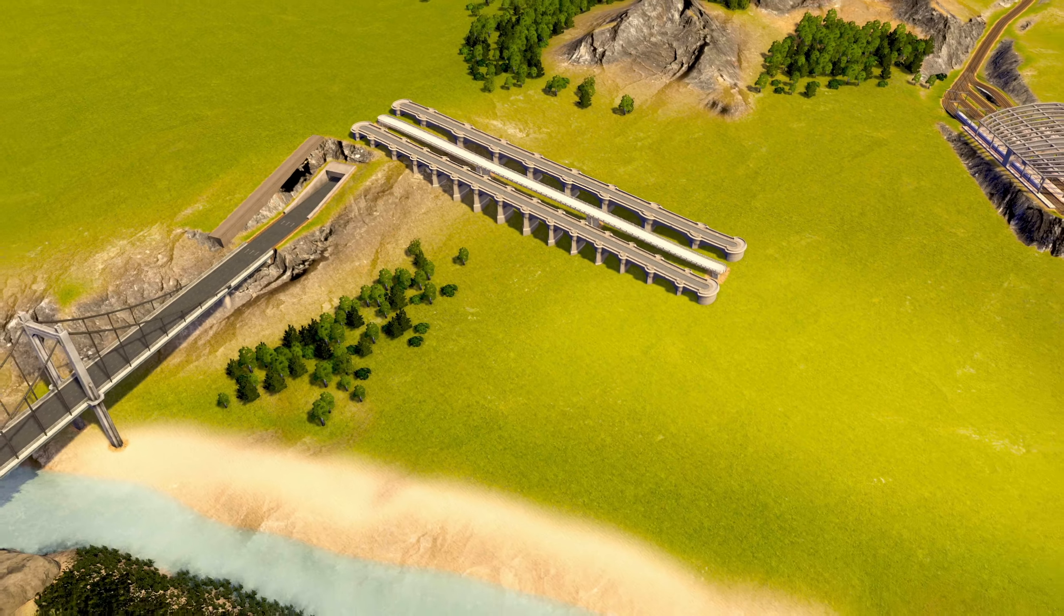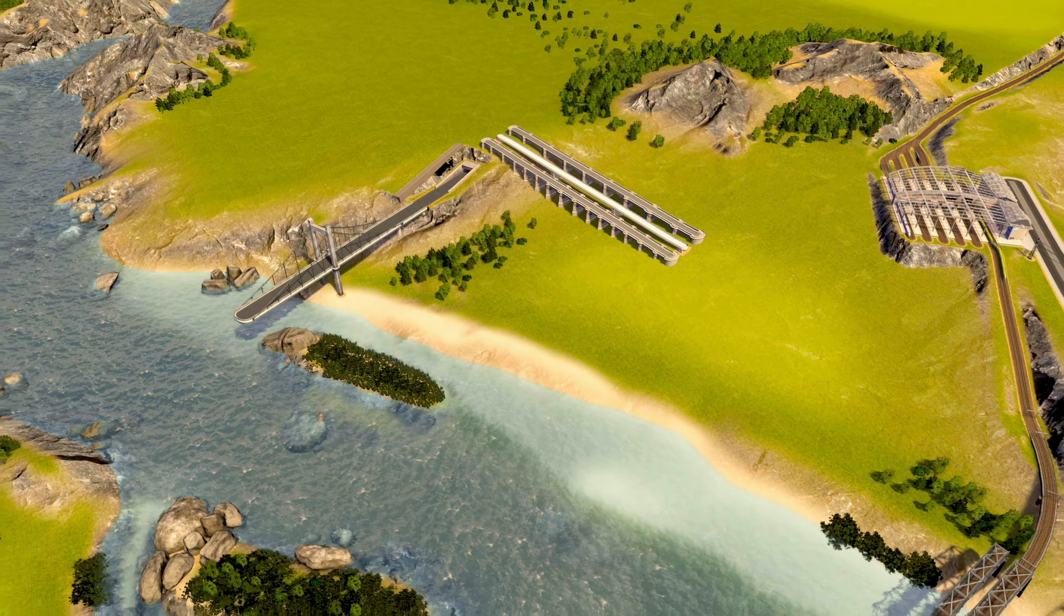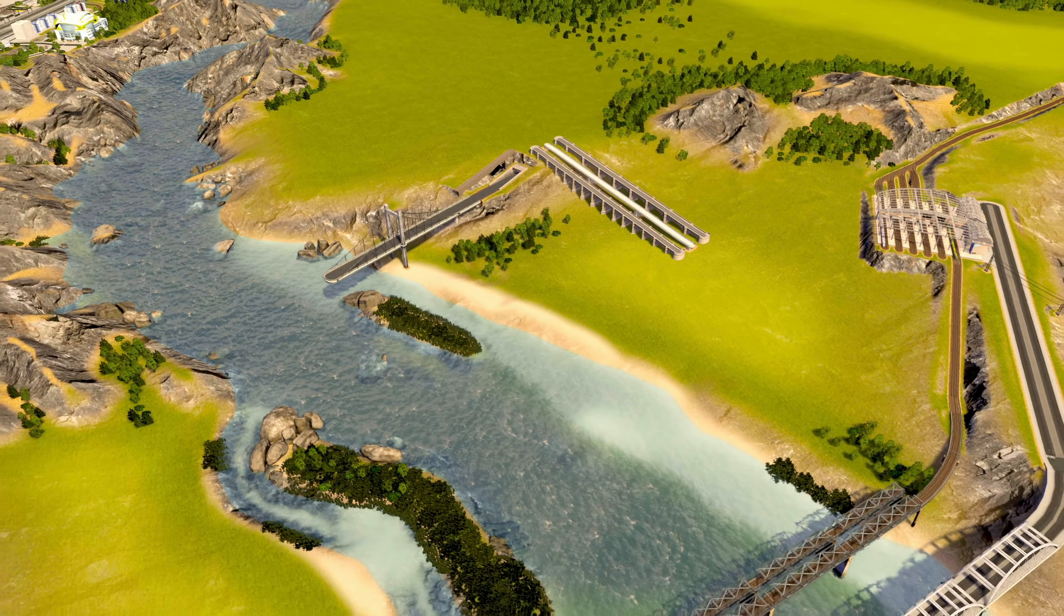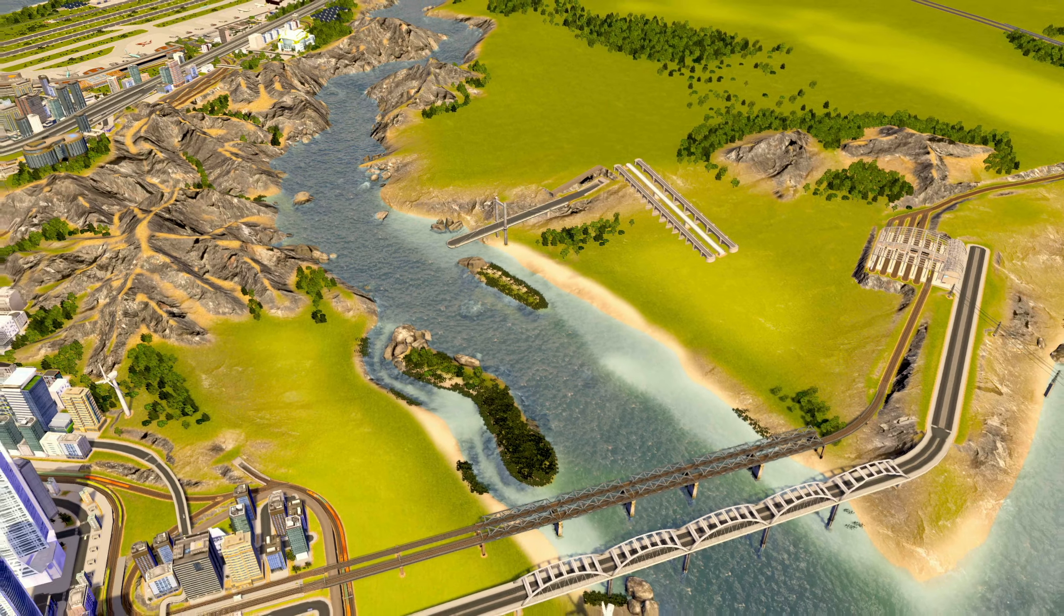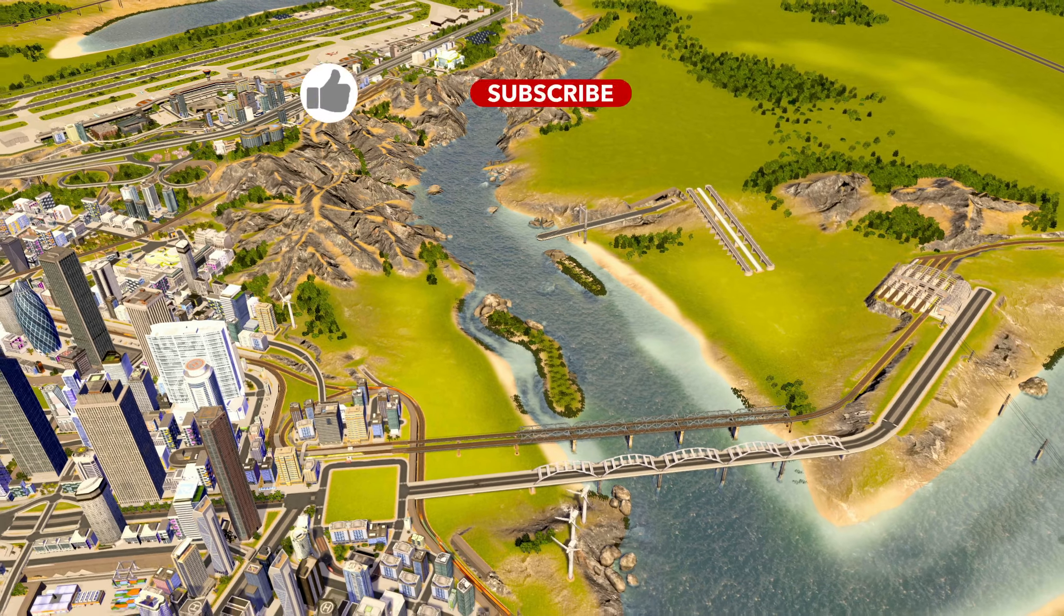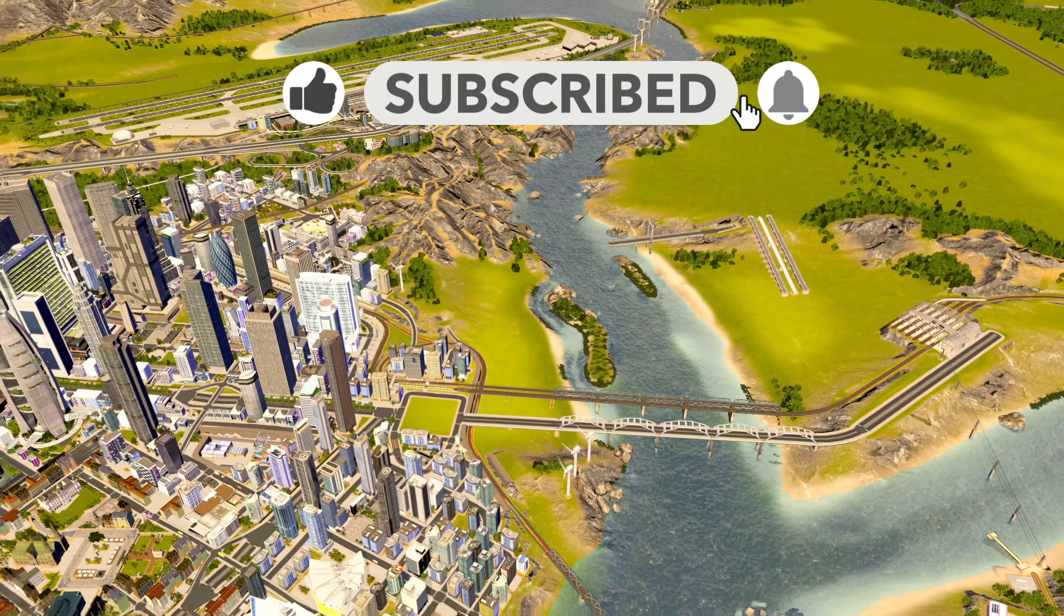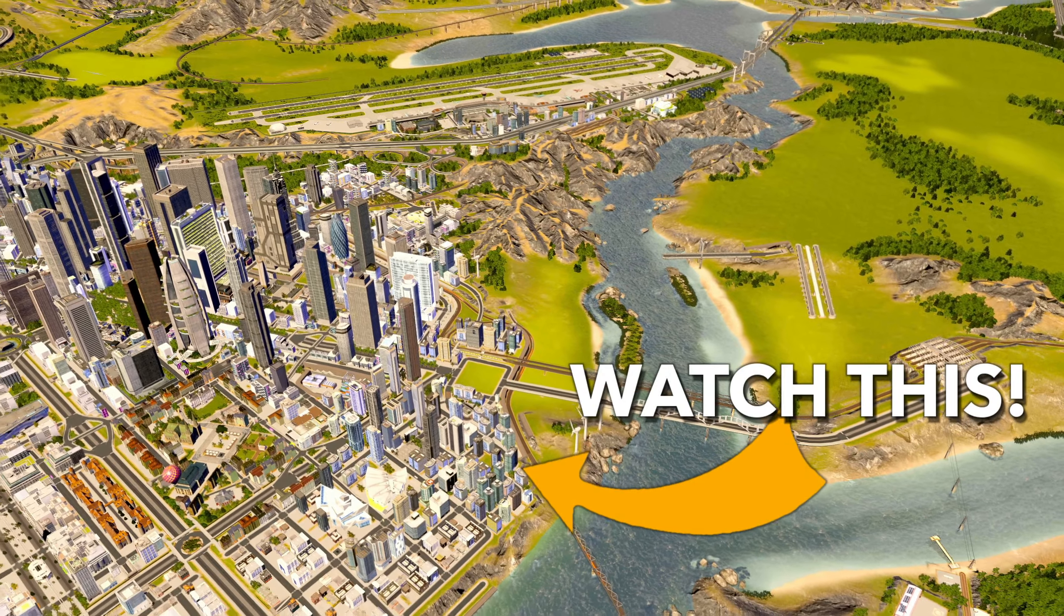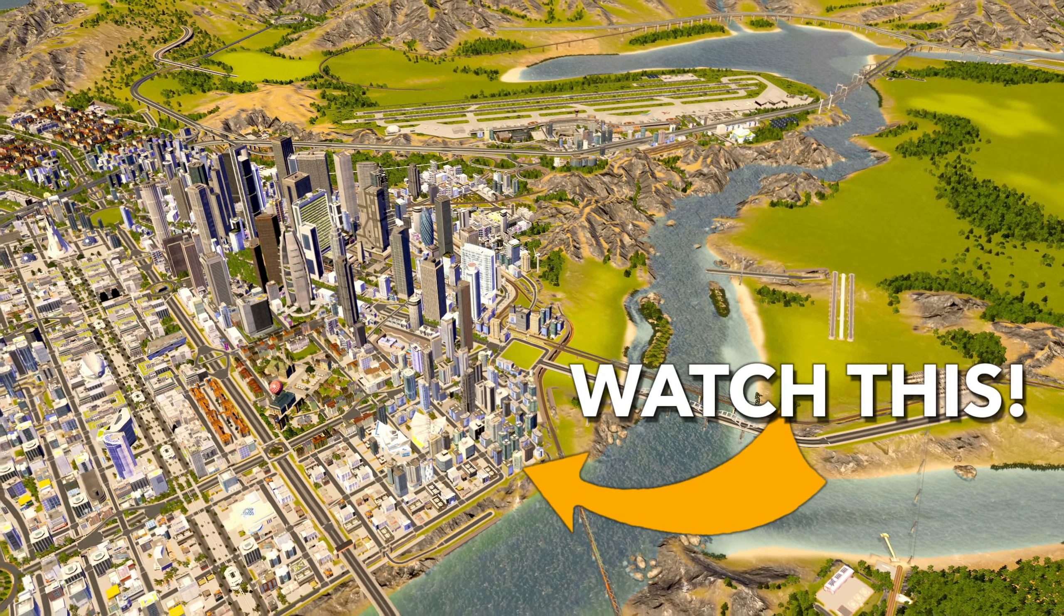If you're interested in more City Skylines mods, you can find the playlist up in the cards as well as a link to the playlist of my actual let's play series. Please leave a like if this video helped you out. Thanks for watching and we see each other next time. Bye guys!